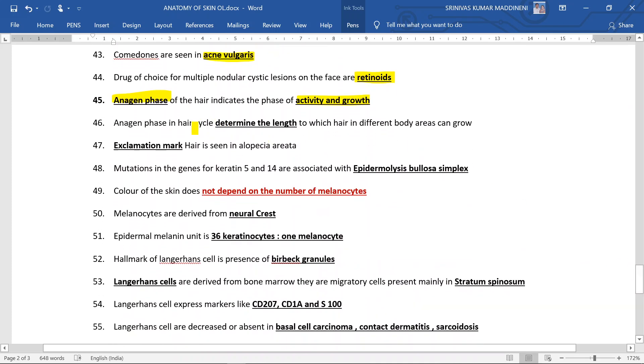Anagen phase in the hair cycle determines the length to which hair in different body areas can grow. Exclamation mark hair is seen in alopecia areata. Mutations in the genes for keratin 5 and 14 are associated with epidermolysis bullosa simplex.